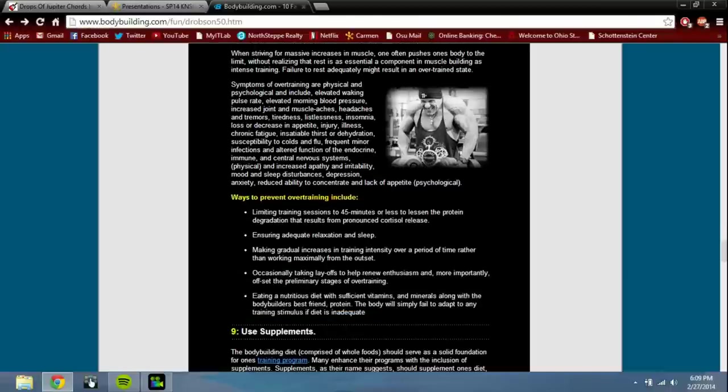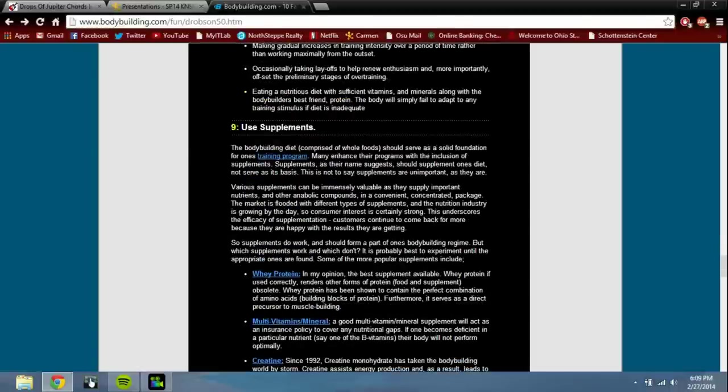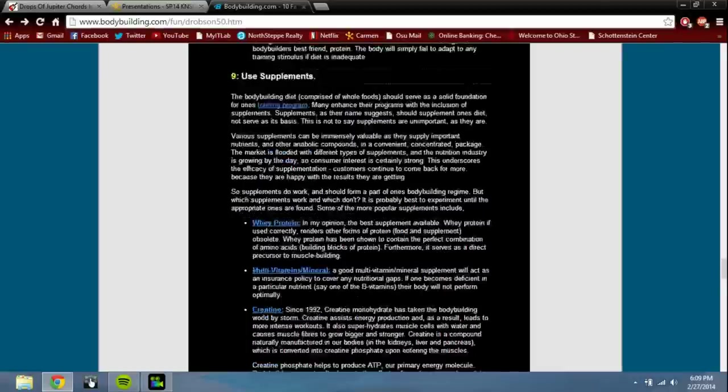It's not like pros are gonna be reading this article. And then you get to number nine: use supplements. I mean these are facts, remember, about bodybuilding, so you gotta use supplements they say. So what is this? Whey protein, vitamins, creatine, glutamine, and of course a bunch of others I'm sure they're gonna say.